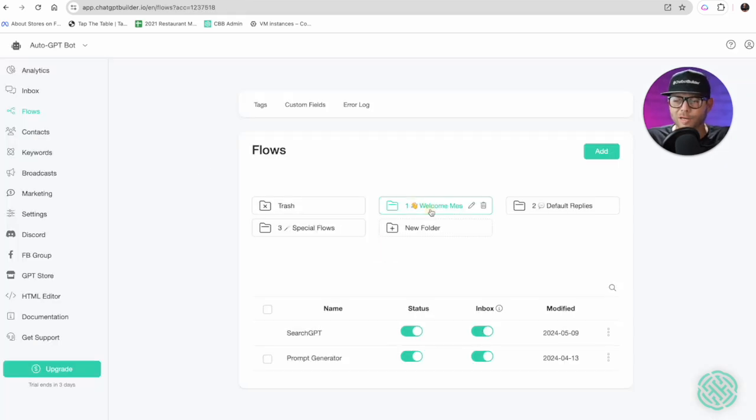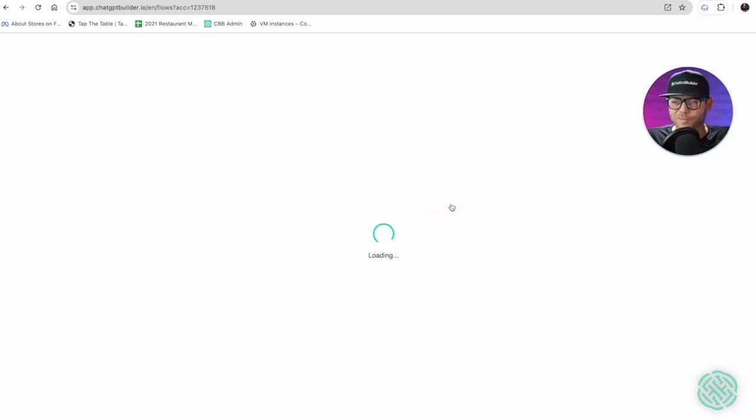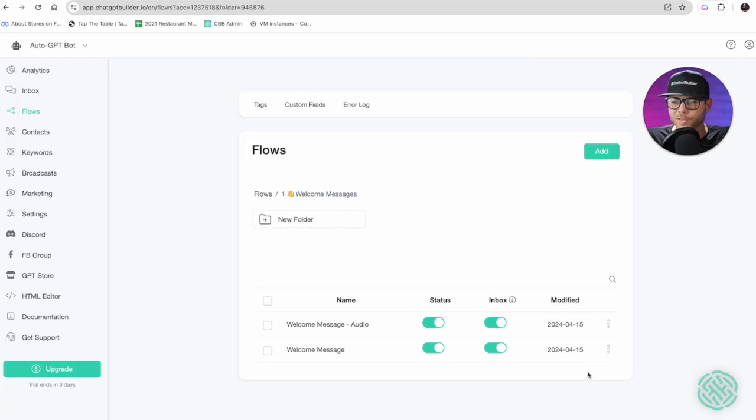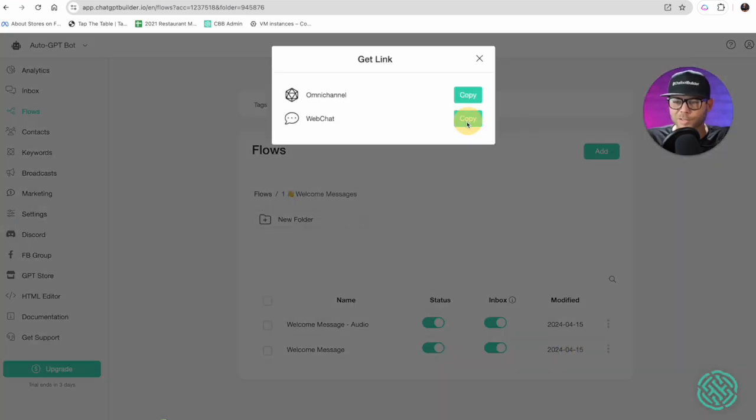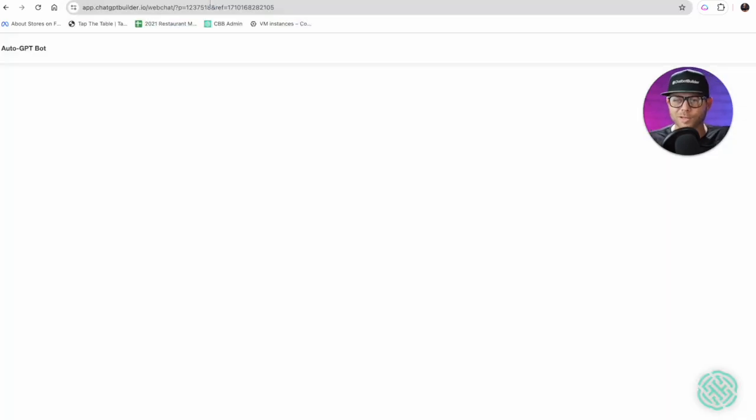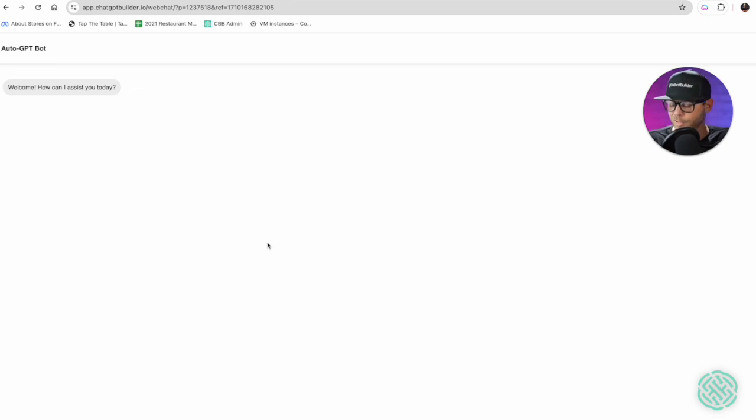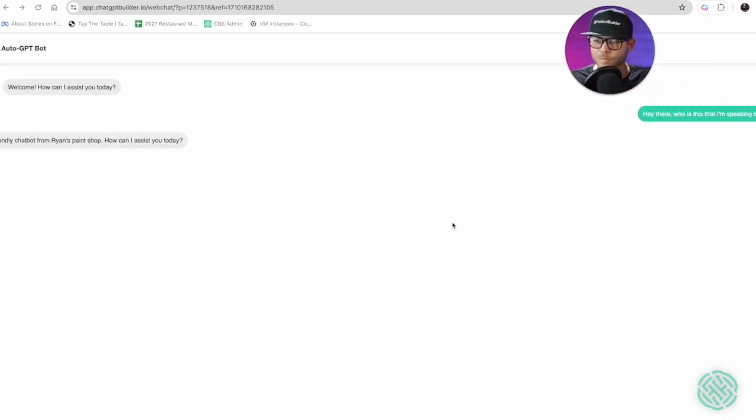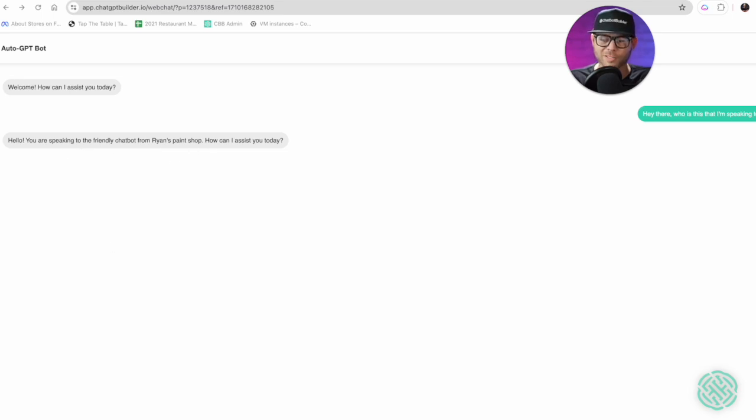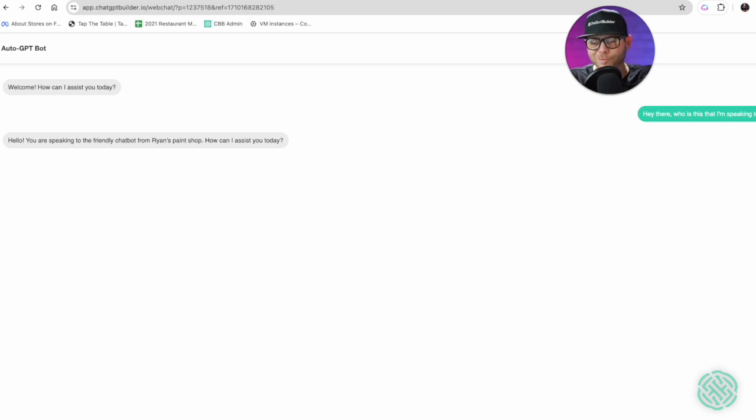Let's click continue, continue, and let's test it. We'll go to flows and let's go to our welcome message that we've just already got built in, and let's click get link, copy. And here we go, here's our bot. Hello how can I assist you? Hey there who is this that I'm speaking to?